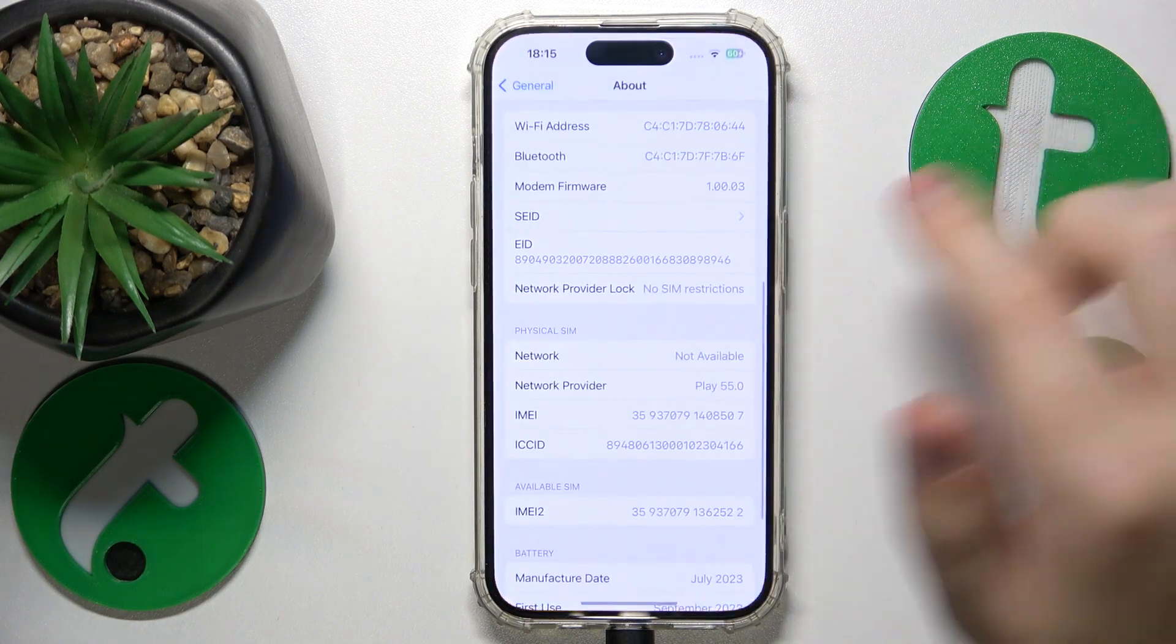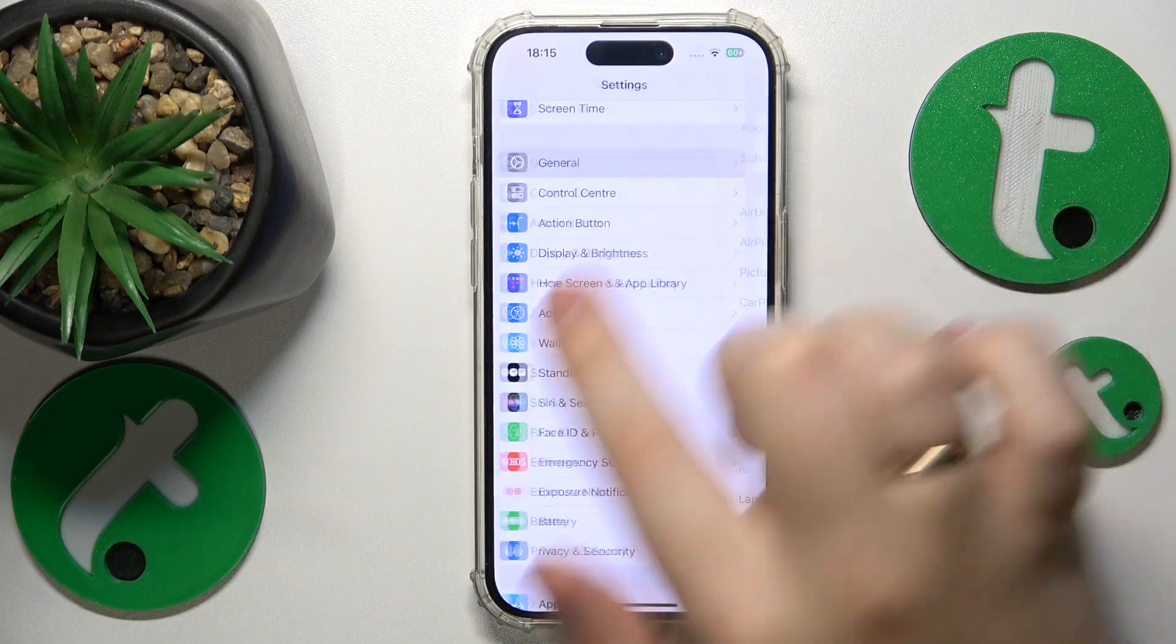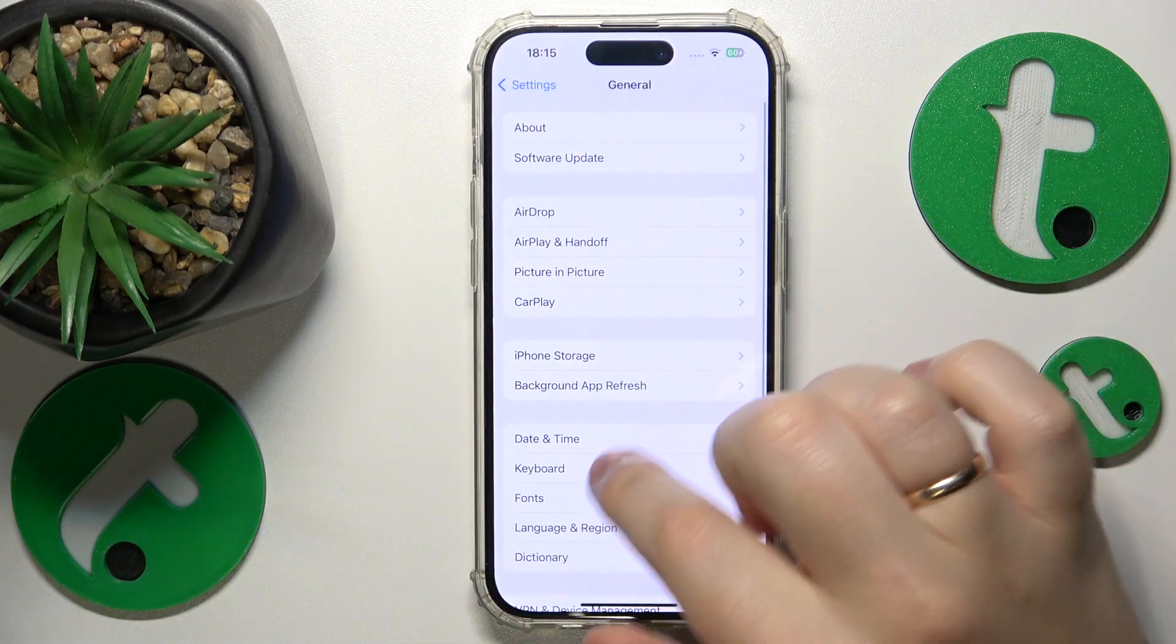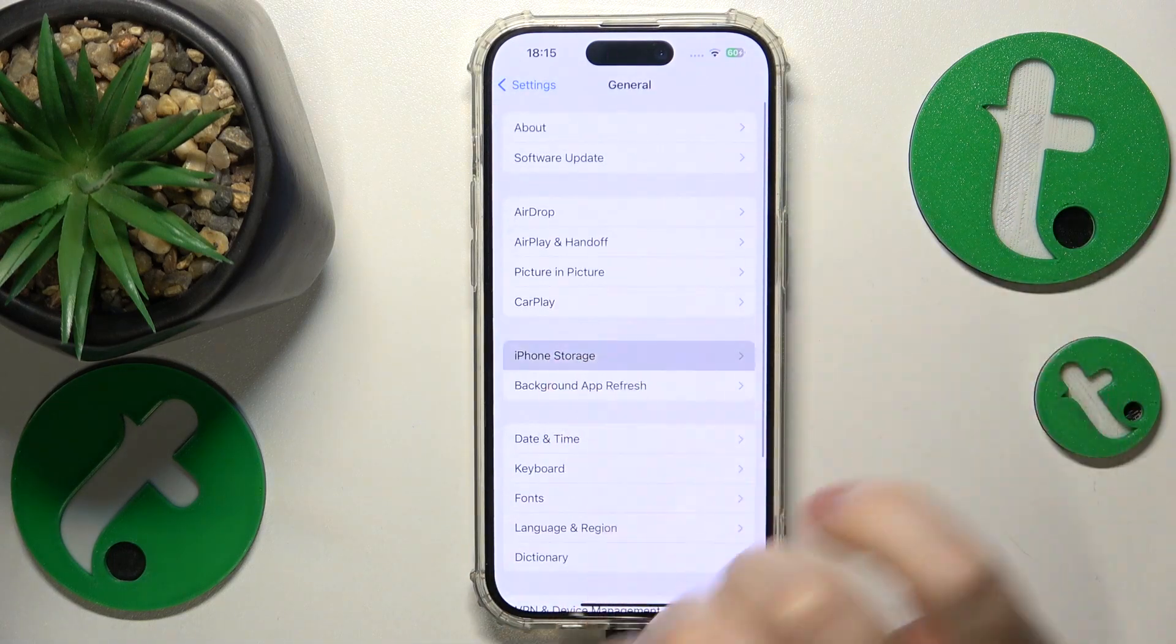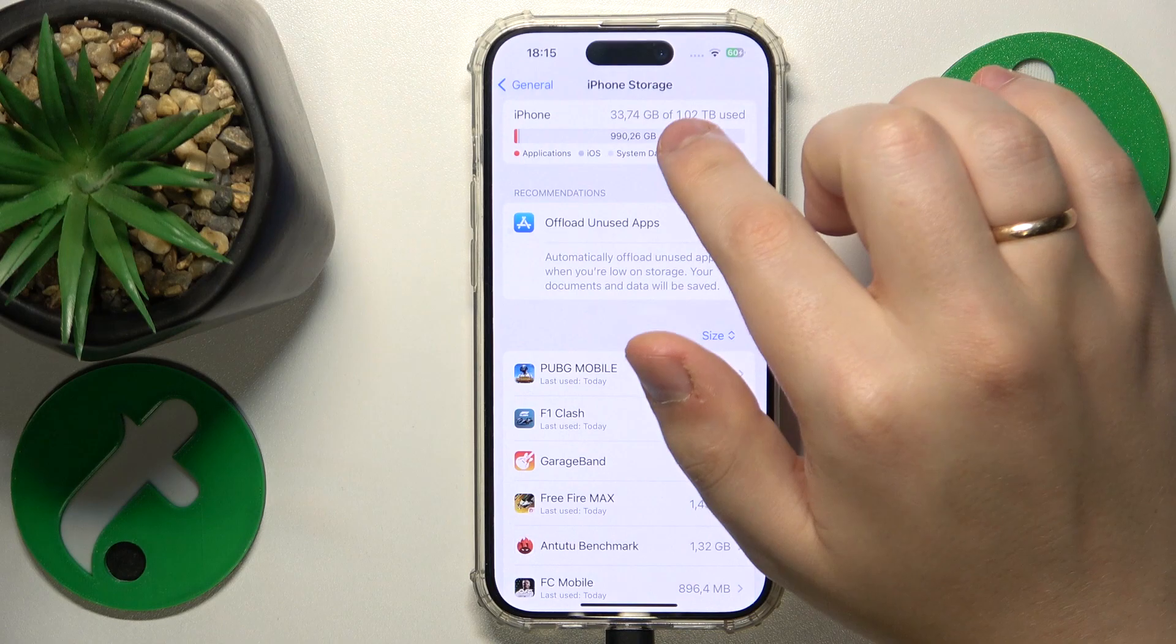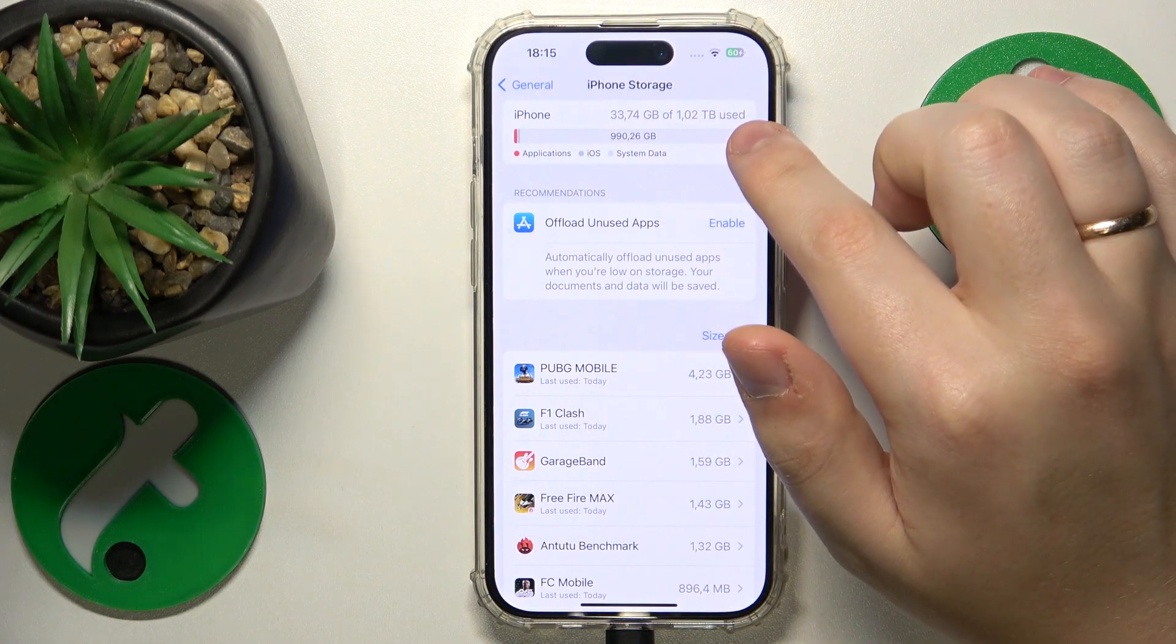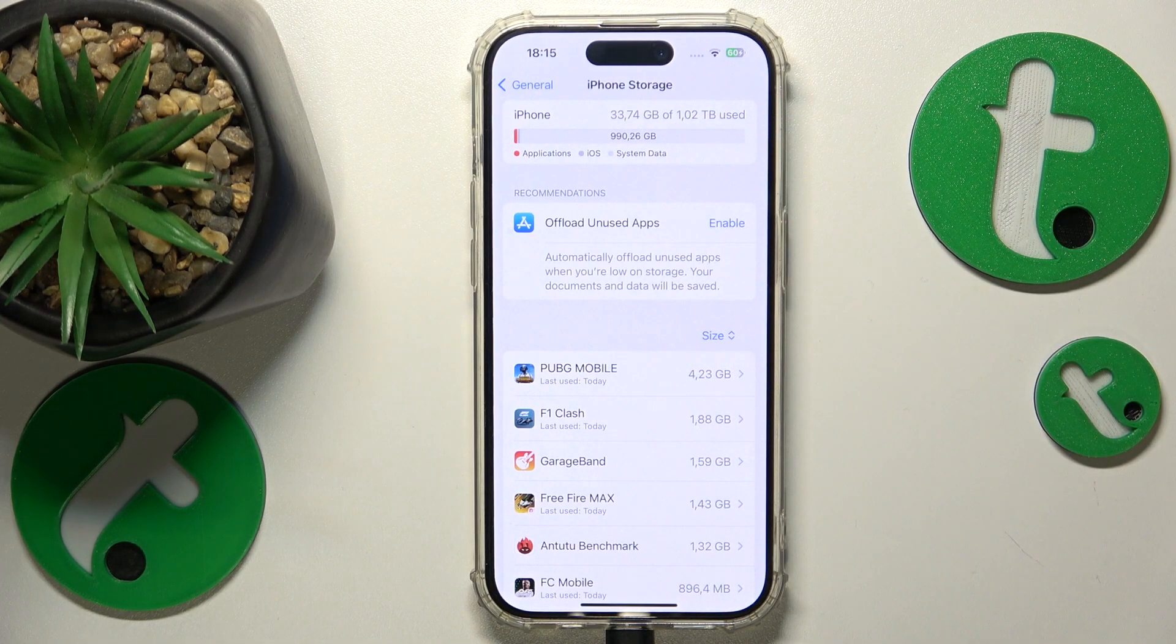You will need to open settings and find and enter the general category. Then select the iPhone storage option and here you'll see the total amount of storage that you have. In my case that is one terabyte.